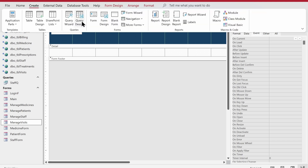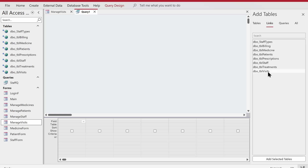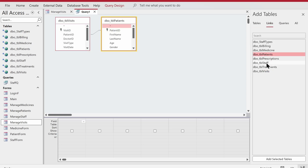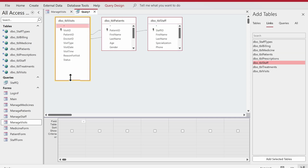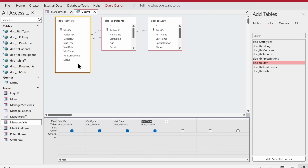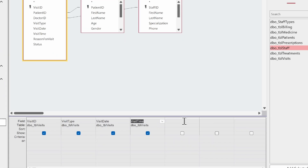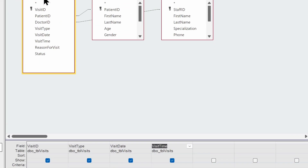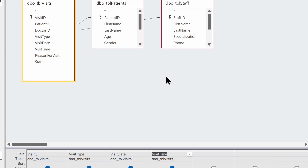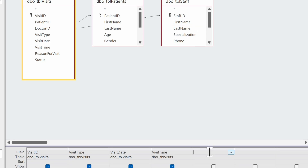Let's go to the Create tab, then Query Design. We'll fetch the visits table, the patients table, and the staff table. We do need patient ID but instead of that we want the patient name as a full name. Before that we can also have visit type, visit date, and visit time, and then we can have the patient information and doctor information. You can set it up however you wish. Let me zoom in so you can see properly.